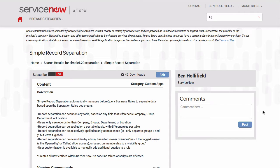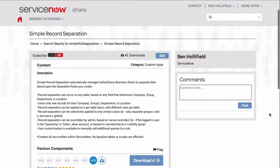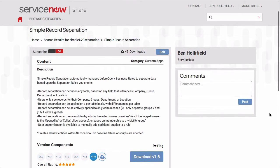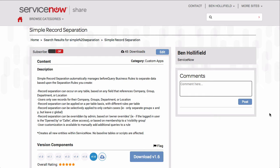What does Simple Separation do? Simple Separation is a simple application that allows you to segregate the data in your ServiceNow instance on a per-table basis and based on a number of conditions. You can separate data so that logged-in users only see records that are assigned to their groups or that are in their location or belong to their company or their department.